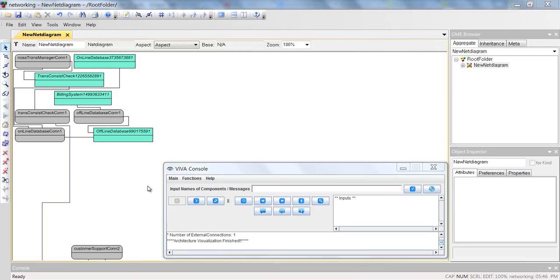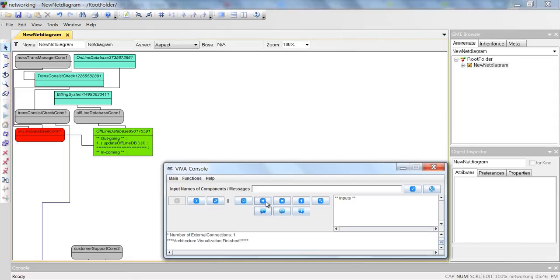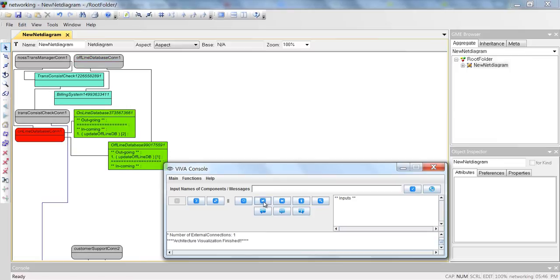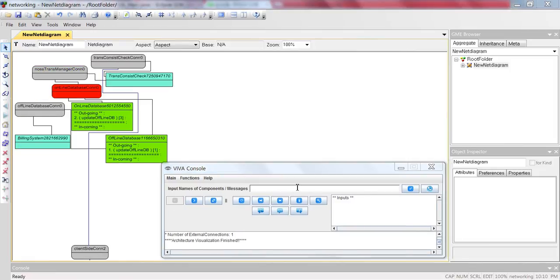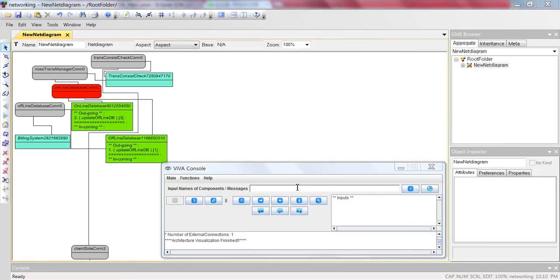Track messages: to track the messages one by one, we can use the track messages function. After visualizing the architecture of the example system, we can click the track messages button. As we click it, we can see the messages one by one in temporal order. While tracking the messages, backtracking is also available. As we click the backtrack button, we can see the previous messages one by one.